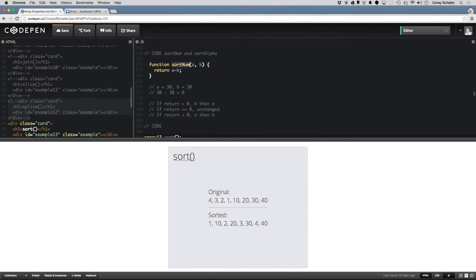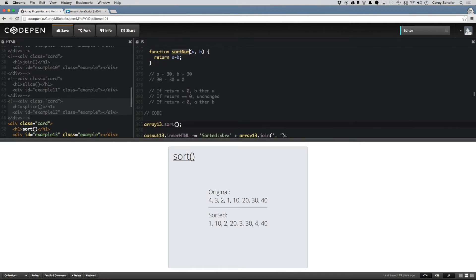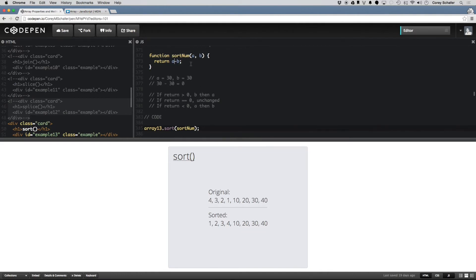If I pass this compare function into the sort method, you can see that our array is now sorted the way we expect: 1, 2, 3, 4, 10, 20, 30, 40. The great thing about compare functions is that you can customize them any way you want. If you want it sorted in descending order, we can just do B minus A and now it's sorted descending: 40, 30, 20, 10, 4, 3, 2, 1. So that's a brief look at sorting numbers.